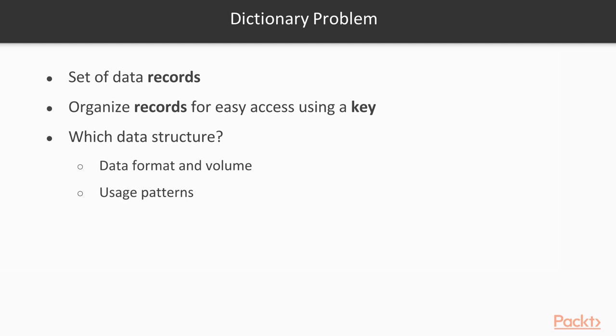The type of usage we want: will there be more reads or writes? Will there be only direct random access or range queries? And finally, the type of storage we will use: will the data be stored in memory, disk, or in a distributed manner? In this section, we will deal with hash tables, which are quite fast for providing random access and are typically suited for in-memory usage.